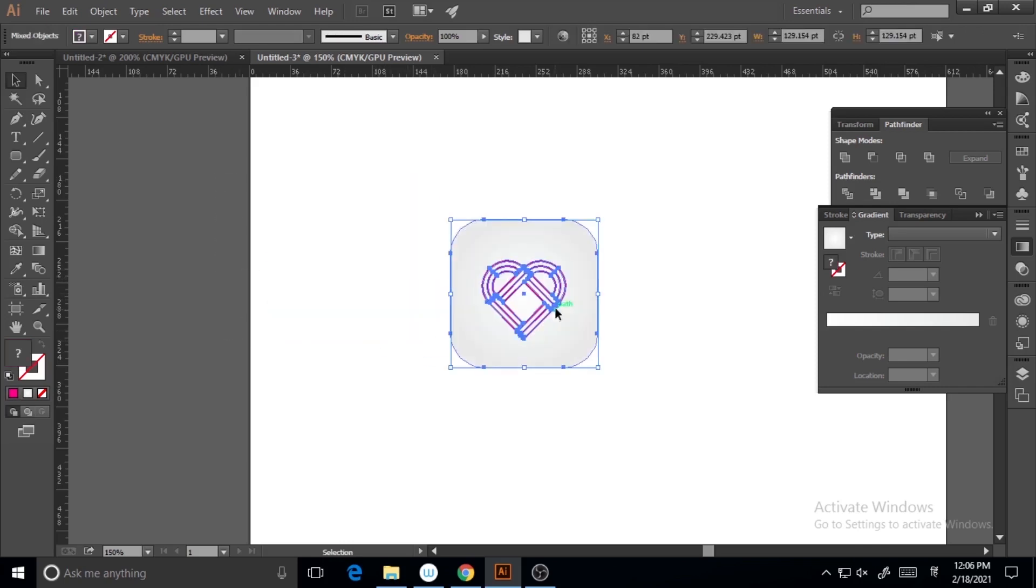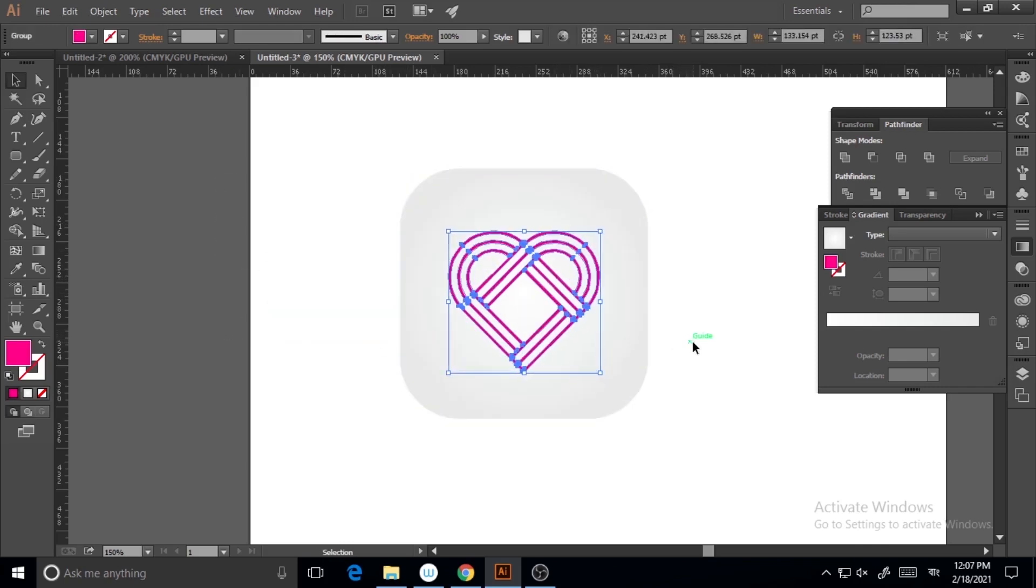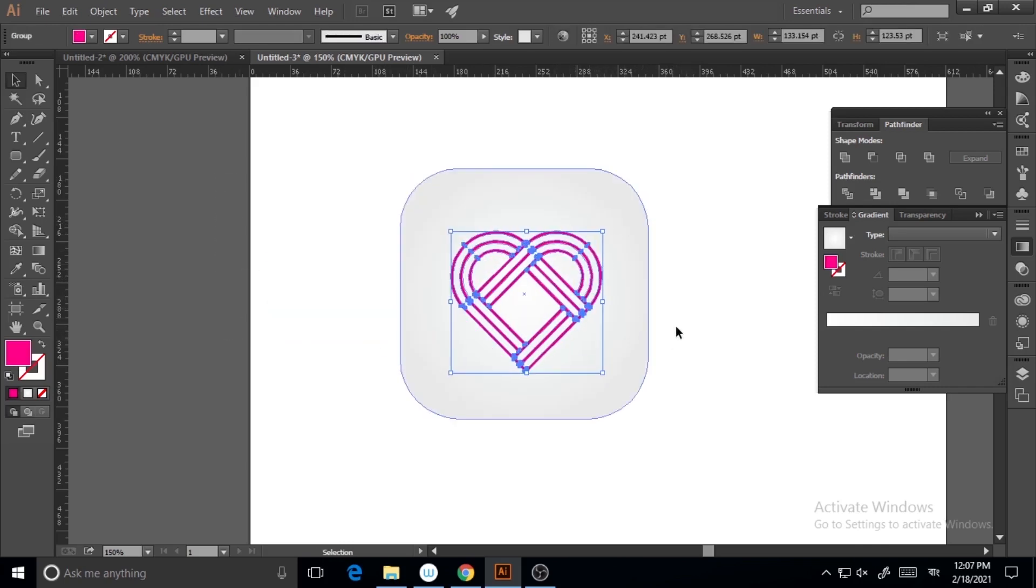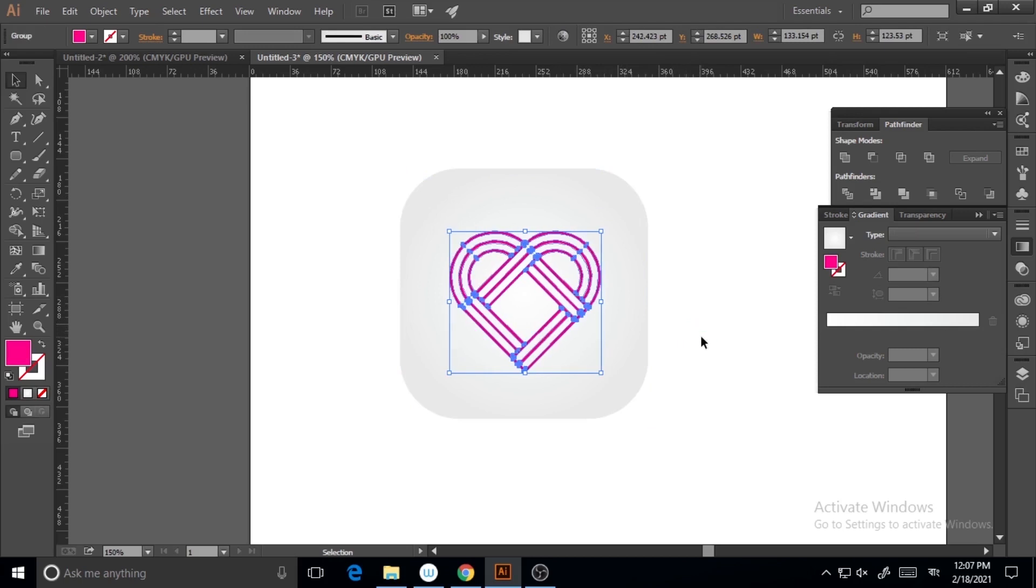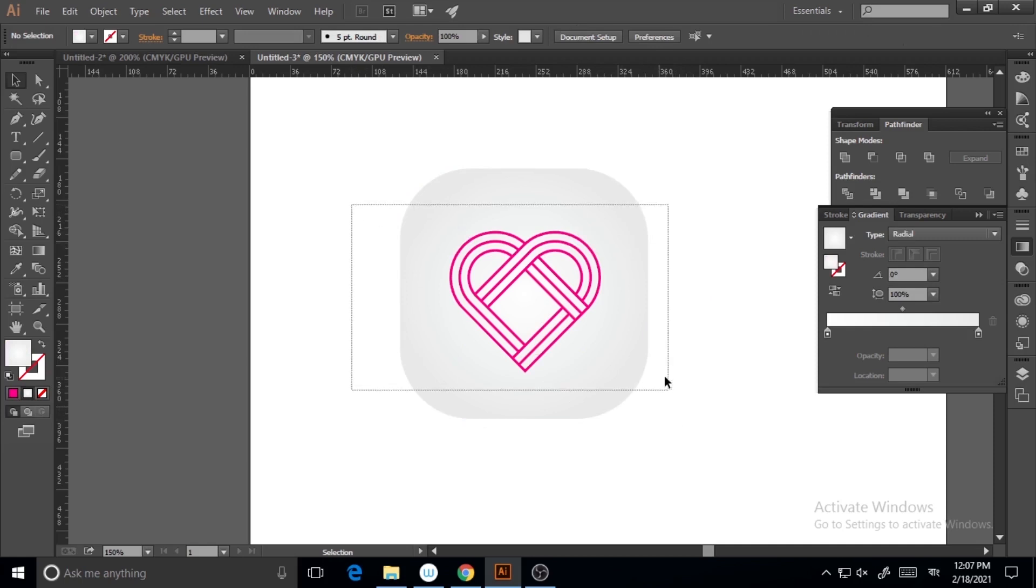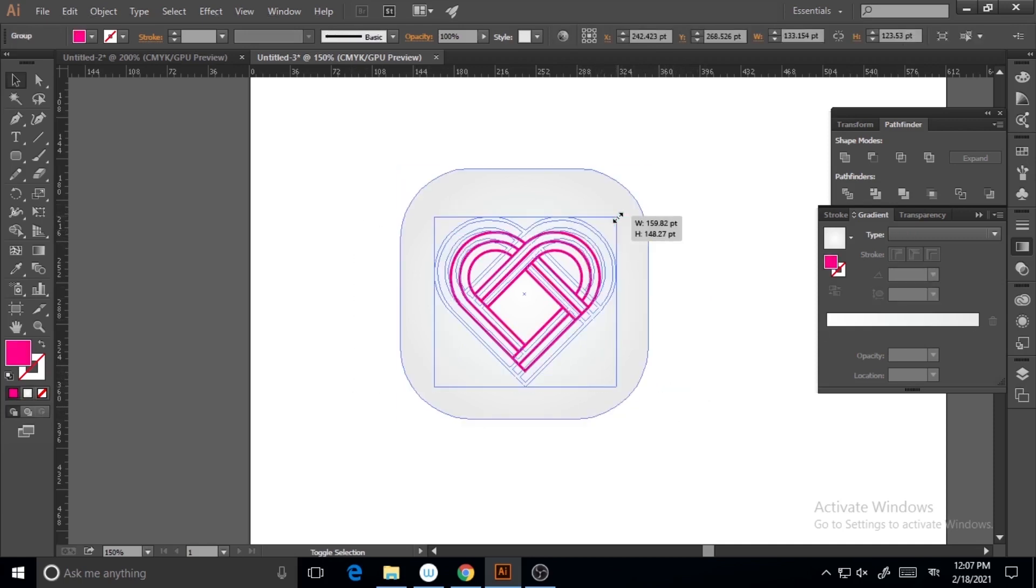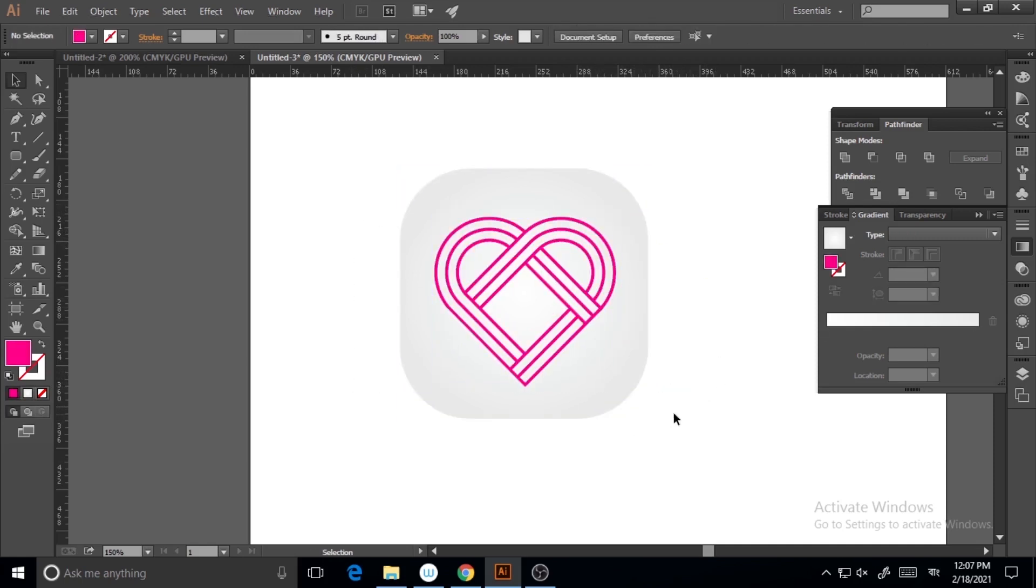I need it more rounded. Yeah, it's fine now. And maybe the heart shape a little bit bigger. Yeah, it's perfect.